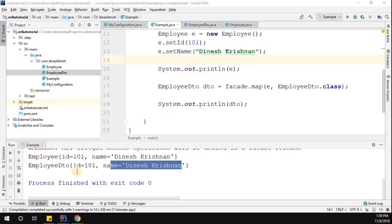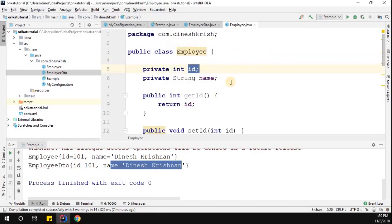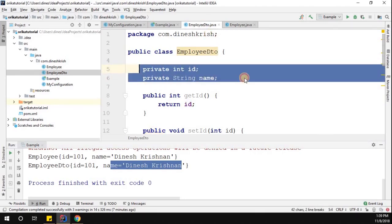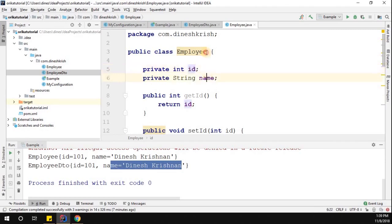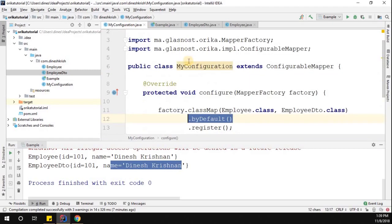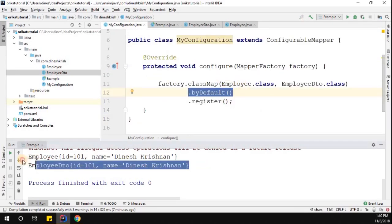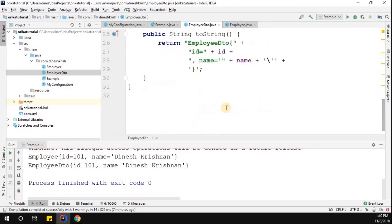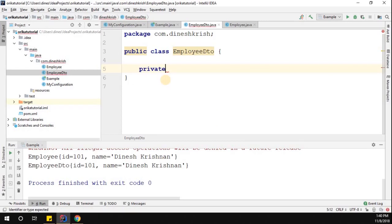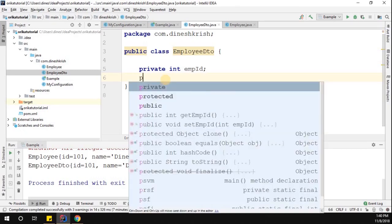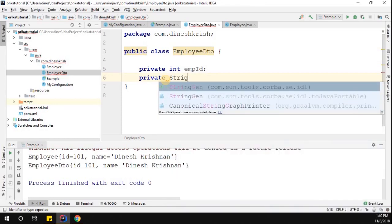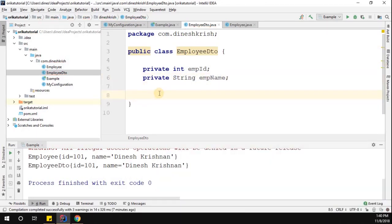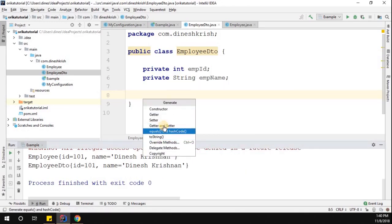We learned how to convert two different objects from Employee to EmployeeDTO using Orica mapper. Both objects had two properties with the same names — id and name — so using the byDefault method in the mapper configuration achieved the mapping. Now consider what happens if our EmployeeDTO has properties with different names. Let's understand how to handle that scenario. I'm going to introduce new variables: employeeId instead of id, and employeeName. Let me generate the getters and setters.